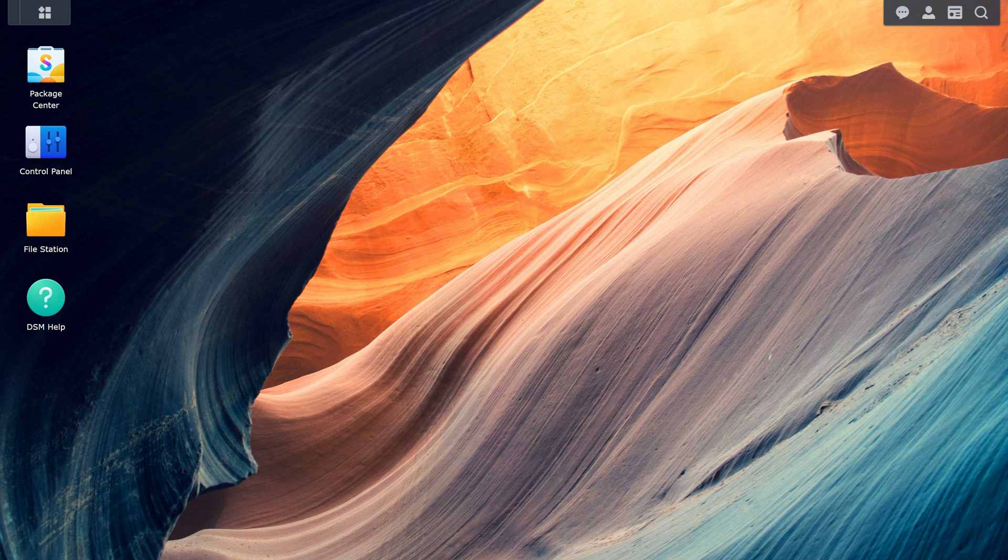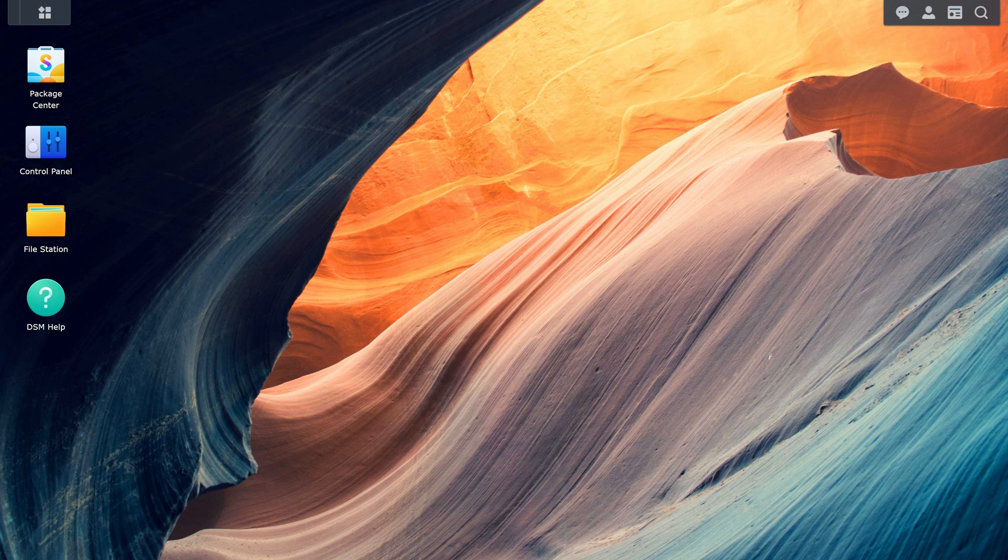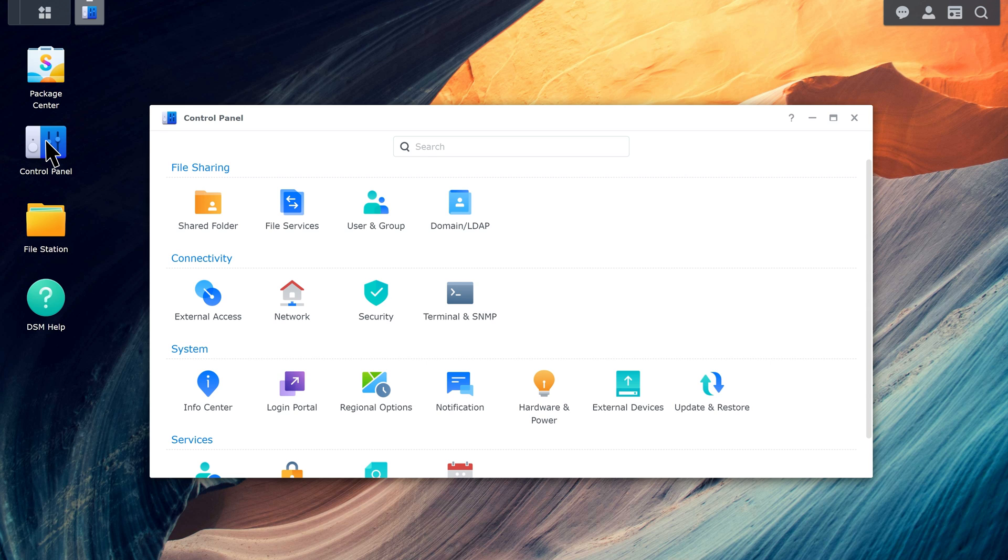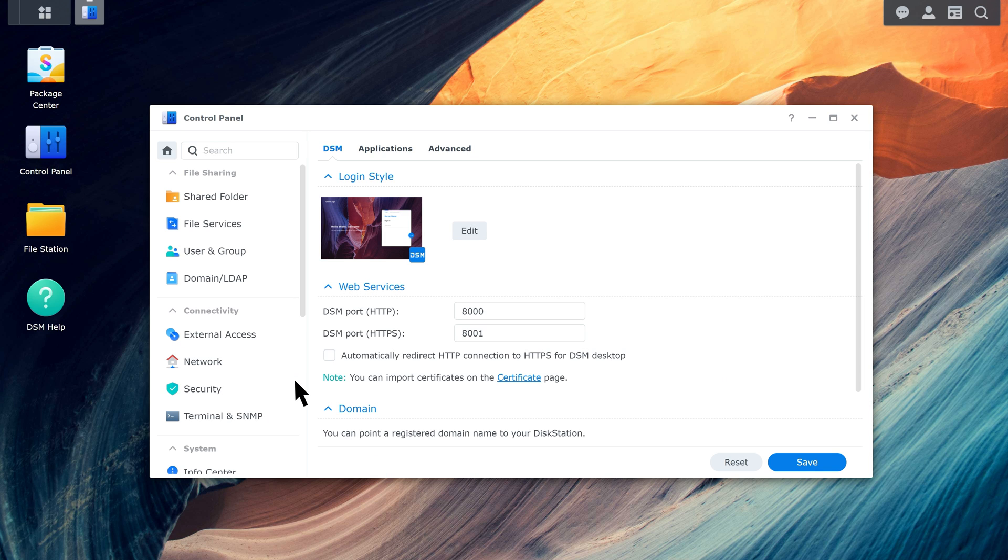After setting up the Let's Encrypt certificate, you need to activate HTTPS connections on your NAS. Go to Control Panel, Login Portal. Have the system automatically redirect HTTP connections to HTTPS. Click Save.